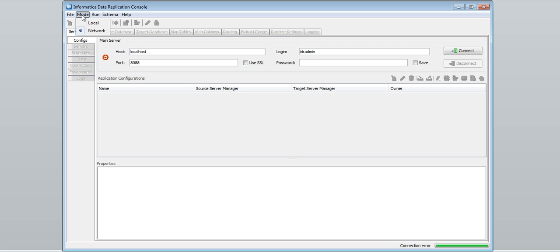We do have two type of modes: local mode and network mode. Local mode is used to run the replication locally on one machine. Network mode is used to run the replication across a network using the server manager.